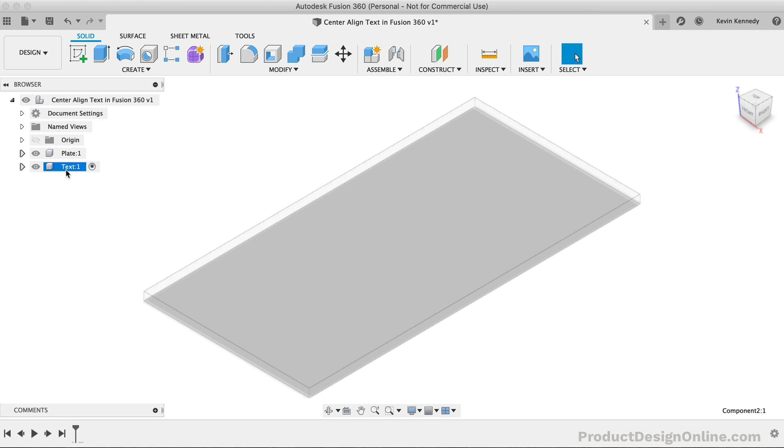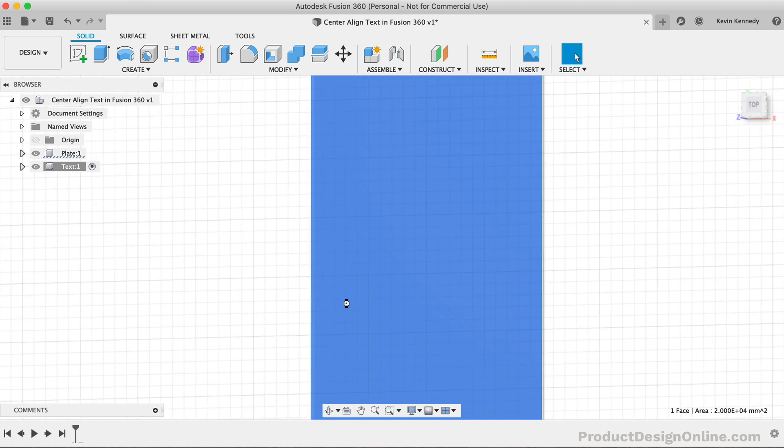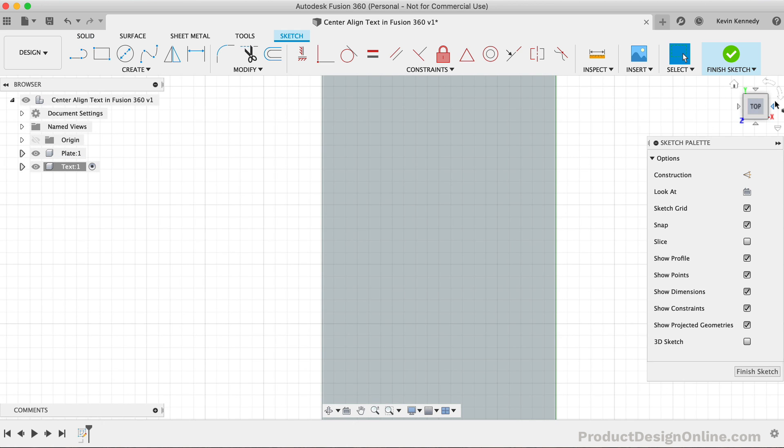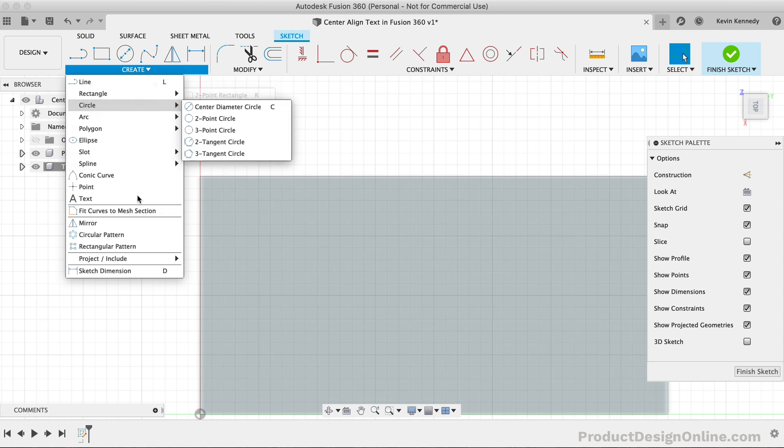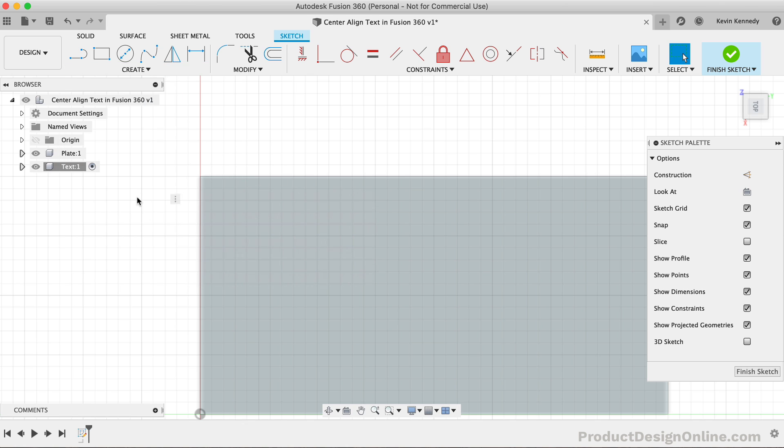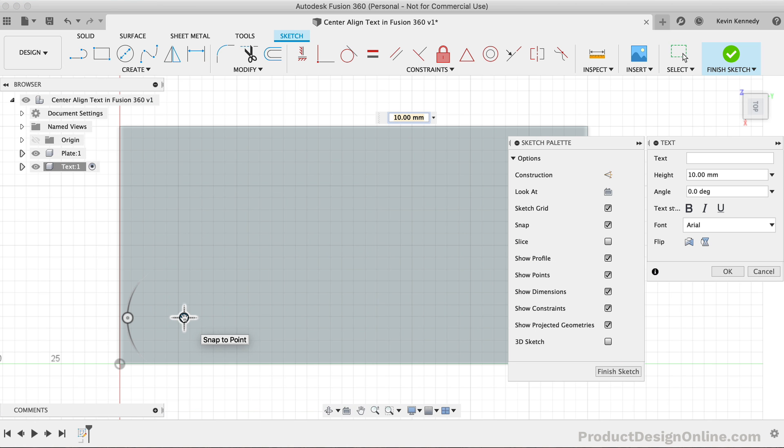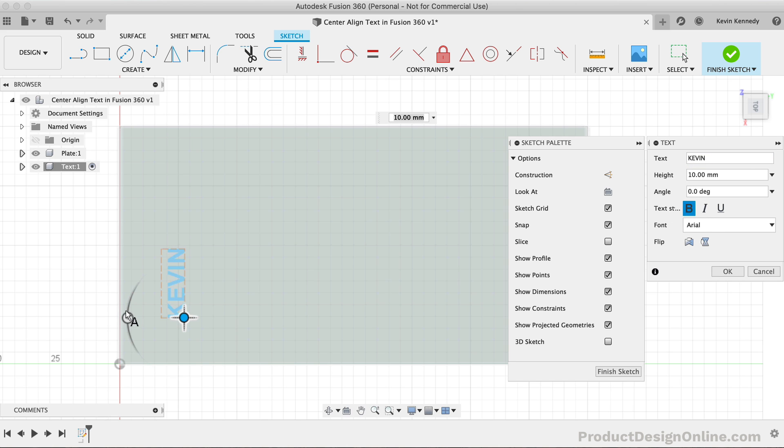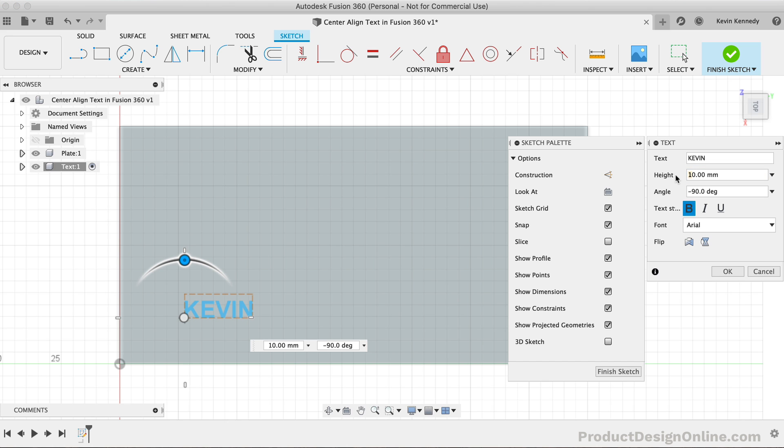With the text component active, you'll need to create a new sketch on the face you're looking to place the text on. I'll then activate the text command from the create dropdown. I'll simply type out my name, adjust the rotation of the text, and I'll increase the height to 40 millimeters.